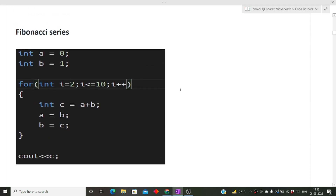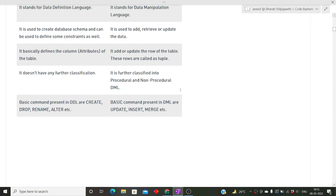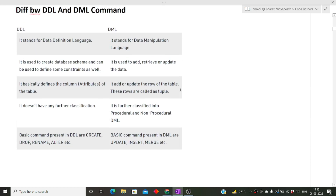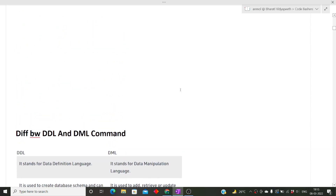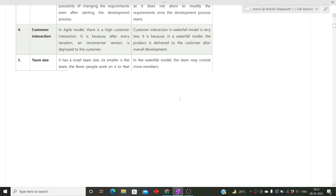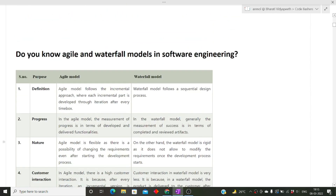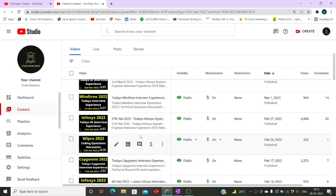Since it was a CSC interview, all questions were technical. If you're from an EC branch or another branch, core subject questions like amplifiers may also be asked based on your domain. Prepare your core branch subjects well along with the basics of OOP and DBMS. The interview was only 20 minutes. Please visit my channel for more interview experiences, share it with friends, and subscribe if you haven't already. Thank you for watching.